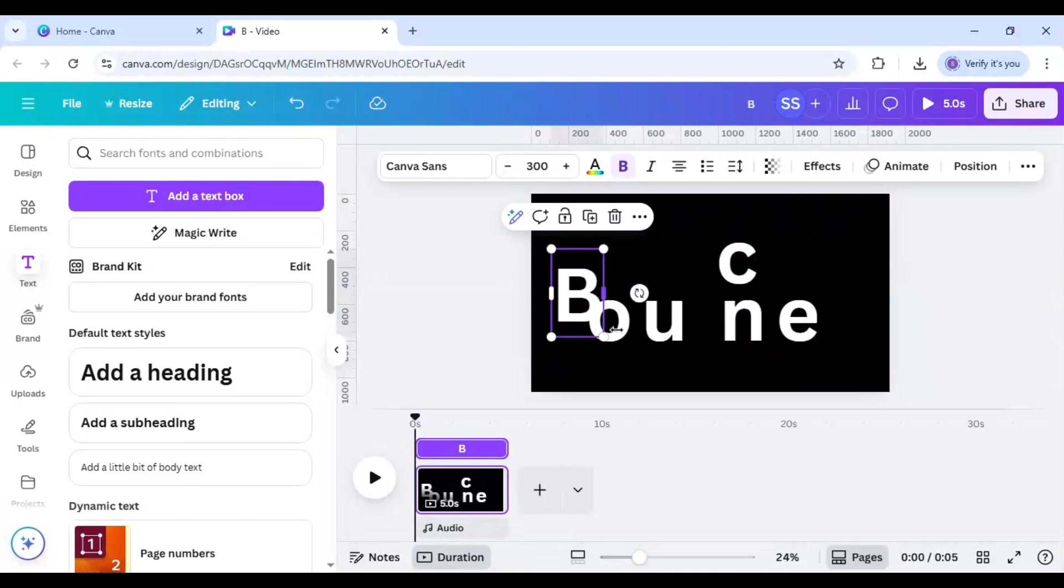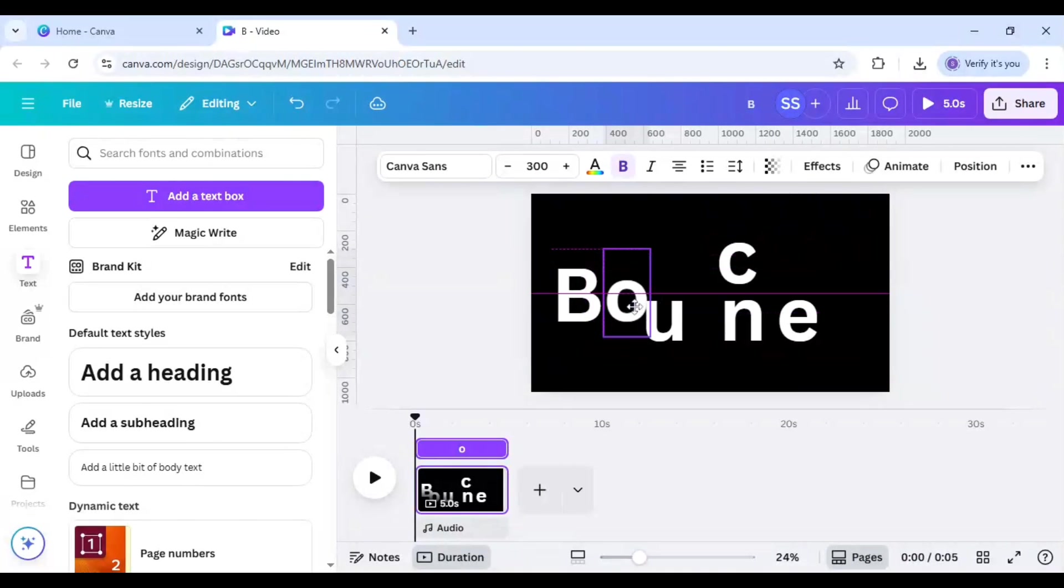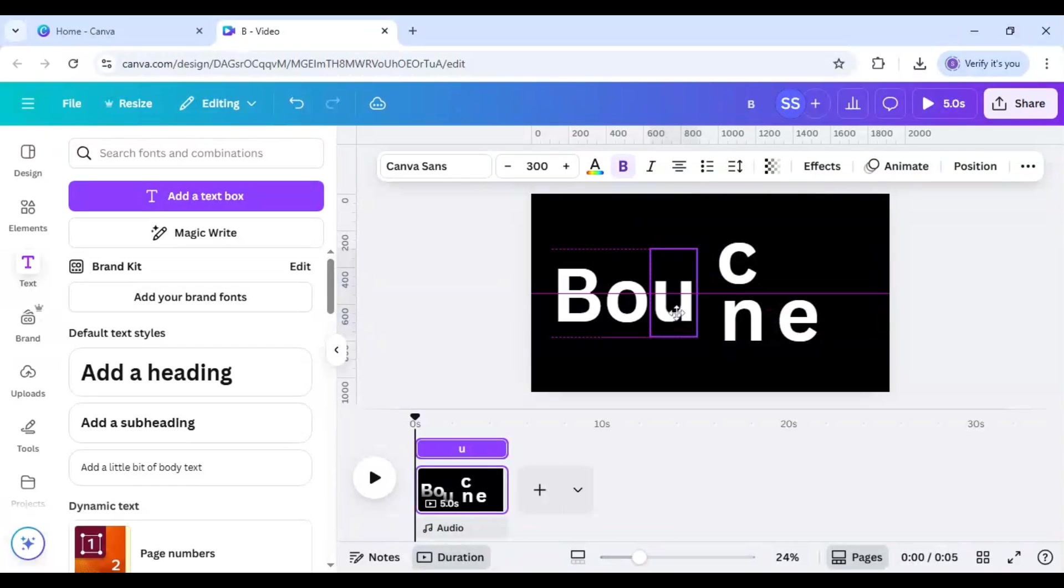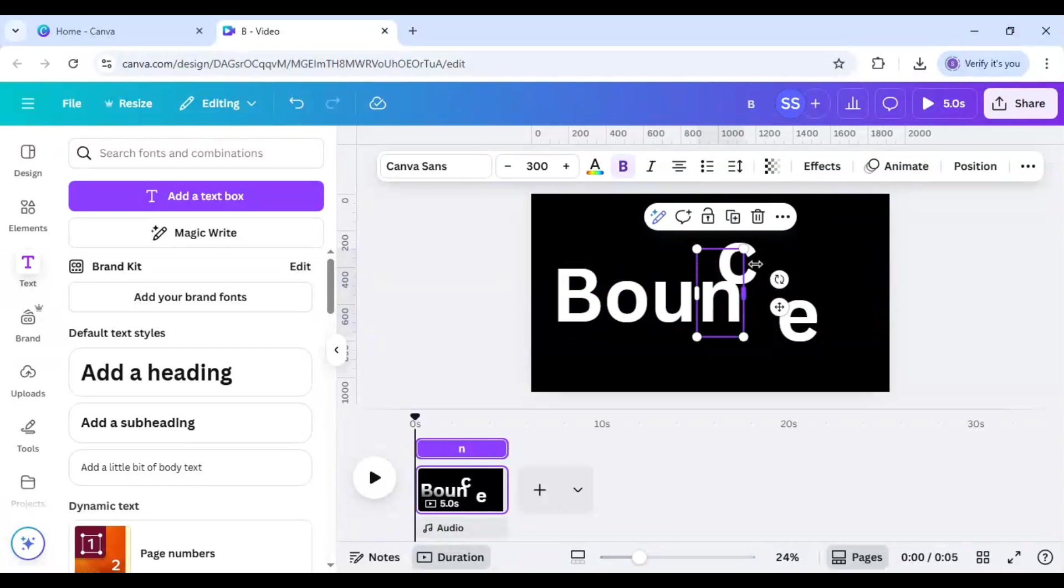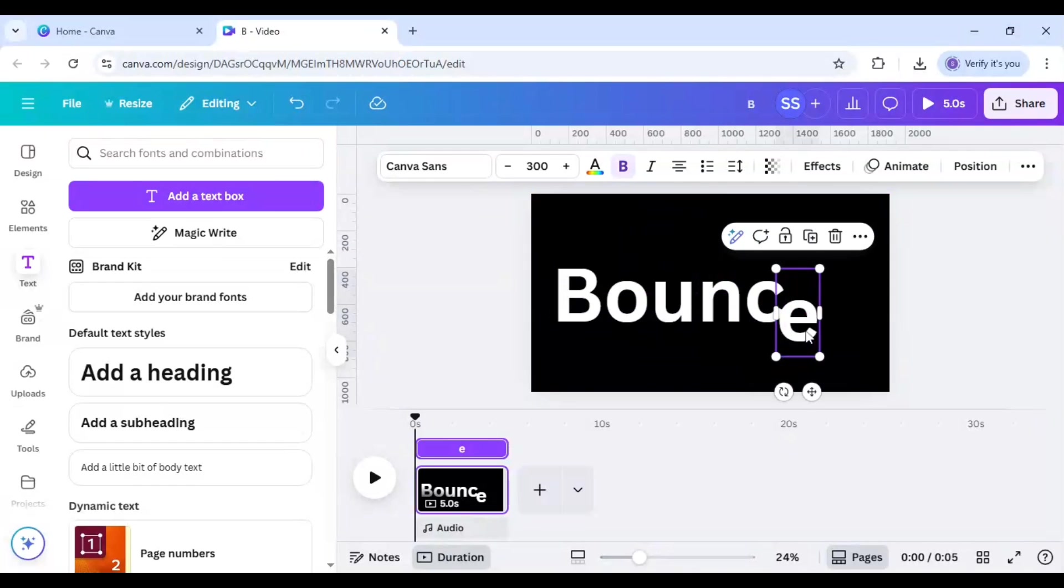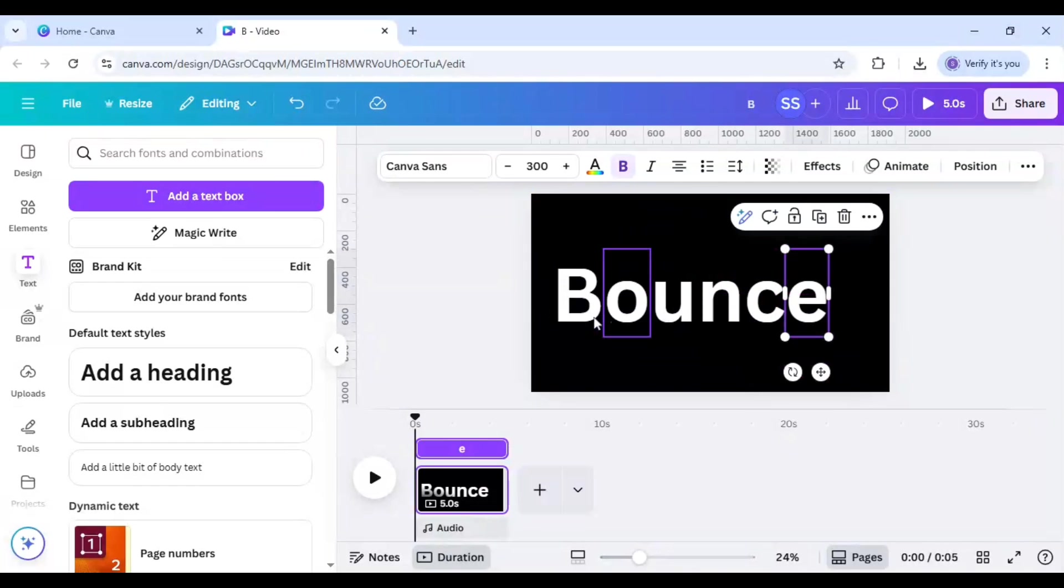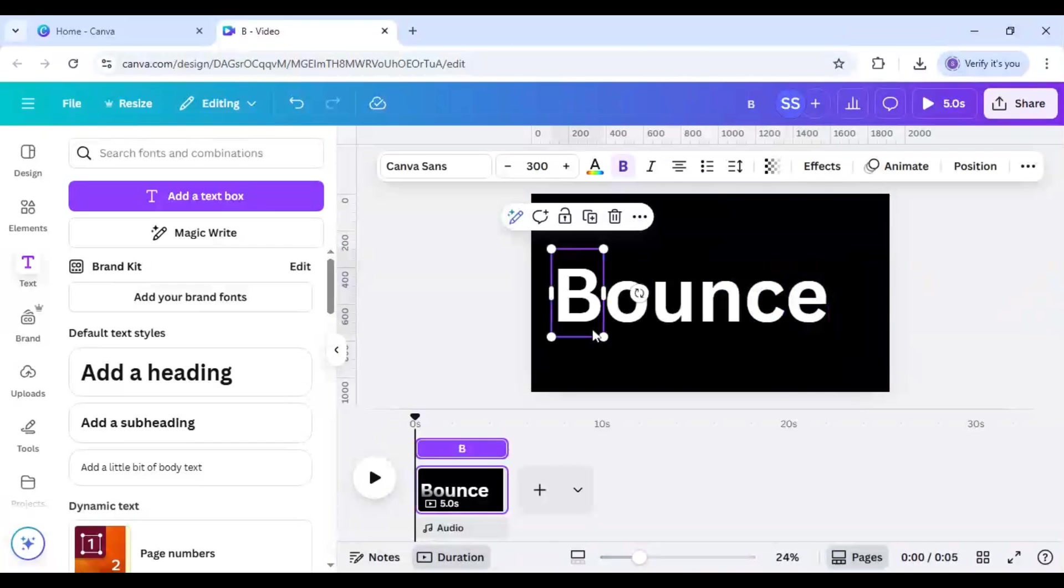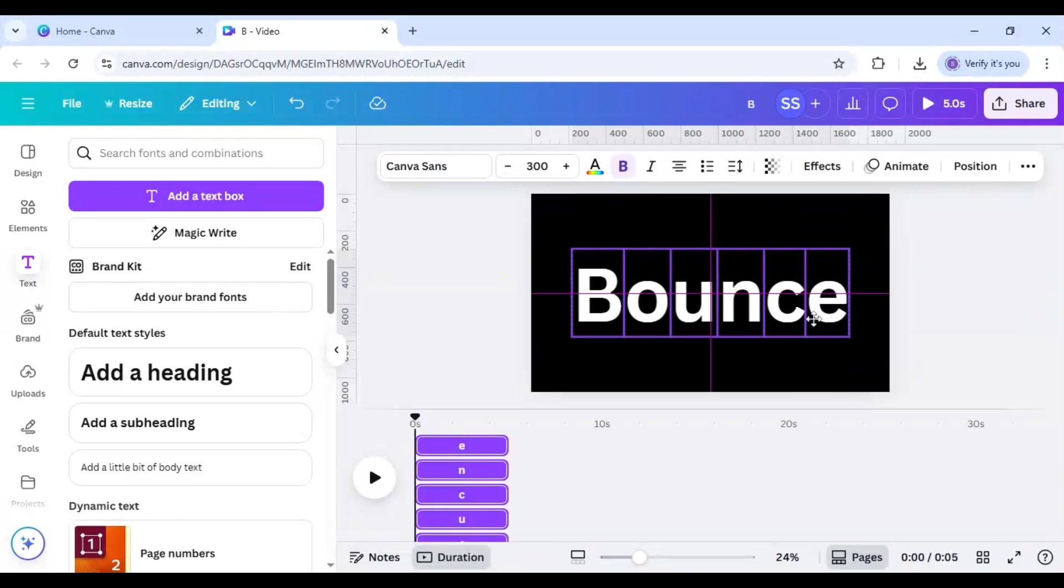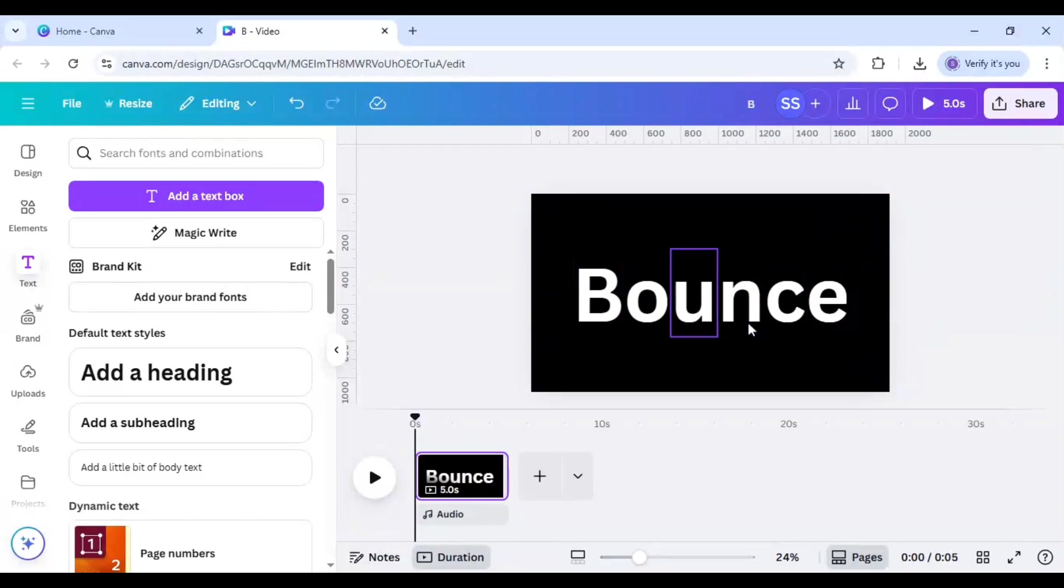And after that arrange the letters one by one. Just Control+A on the keyboard to select them all and make it center. So this part is done.